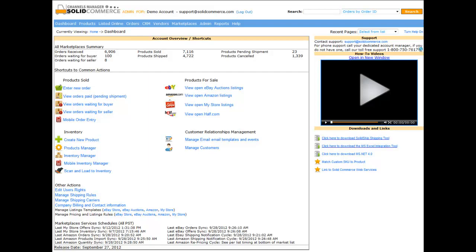Welcome to the SolidCommerce system demo. SolidCommerce is an online software solution that was designed from the ground up to help online retailers sell on multiple marketplaces with easy-to-use tools and features.